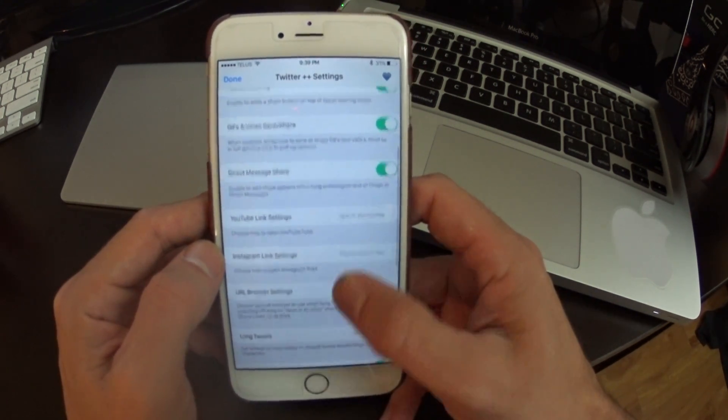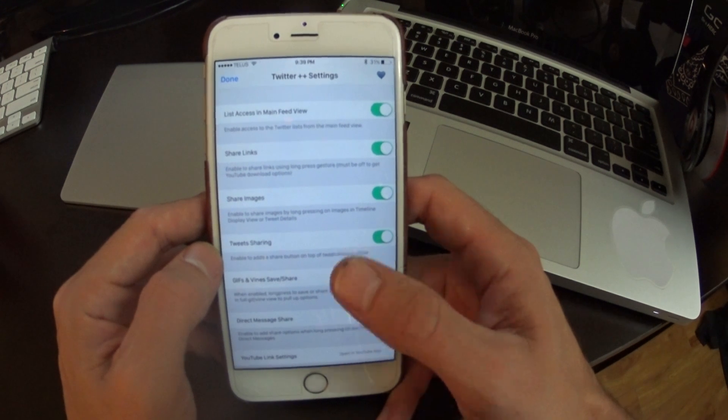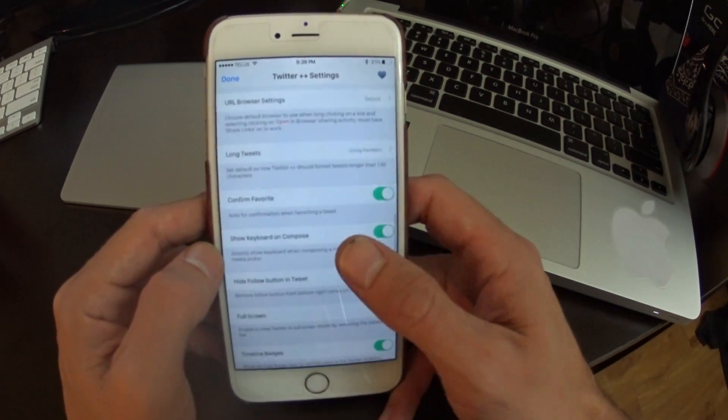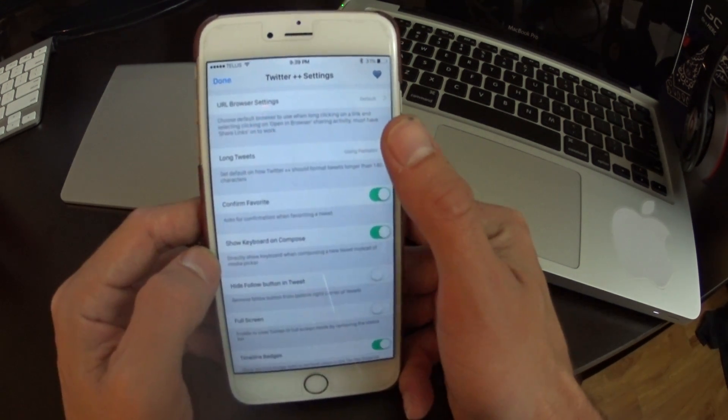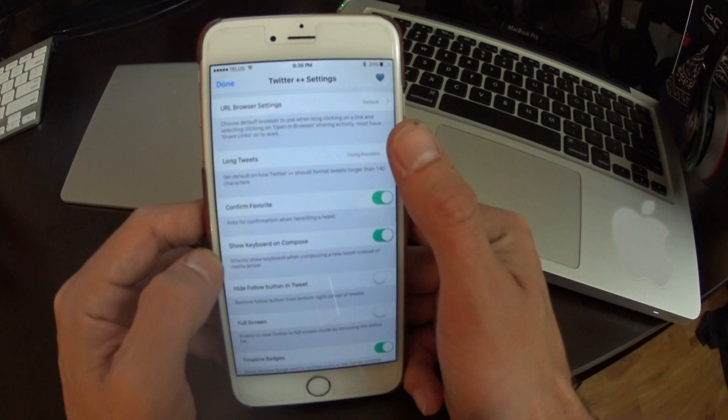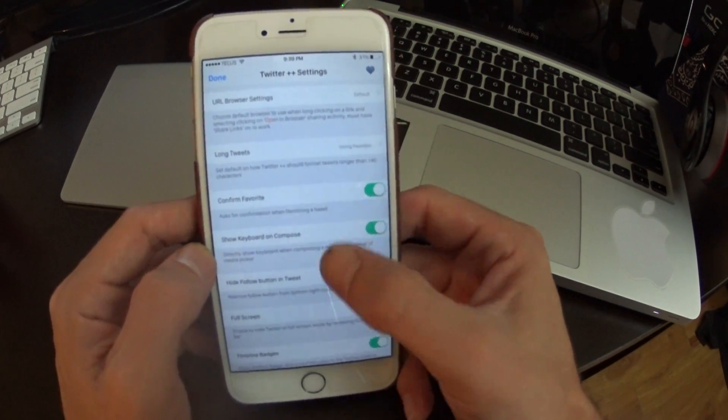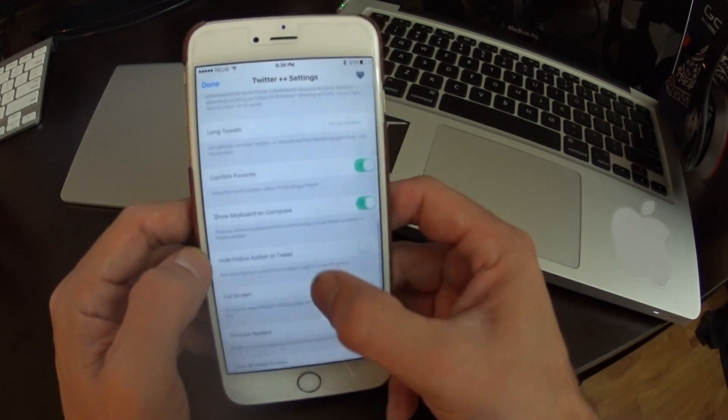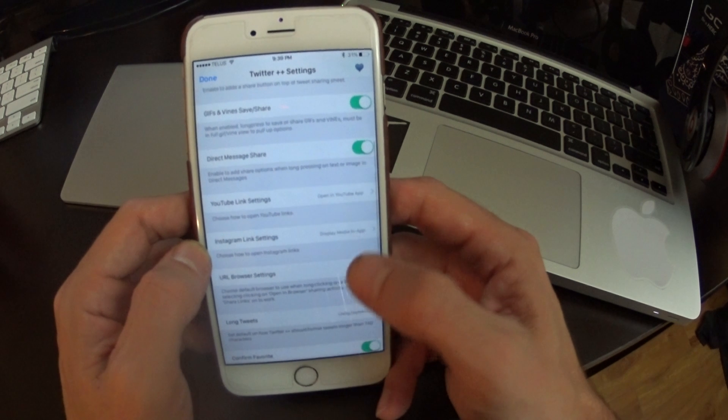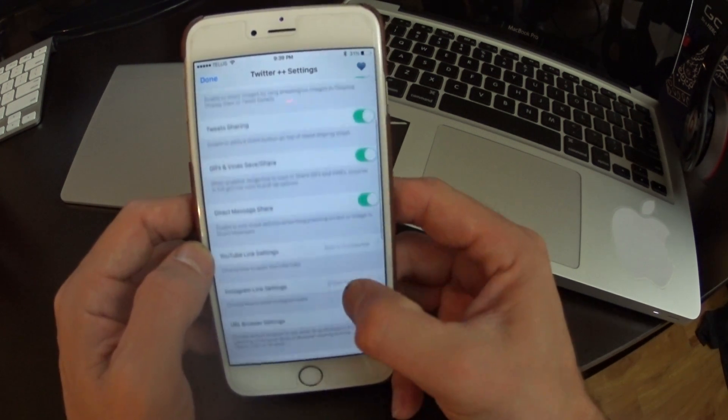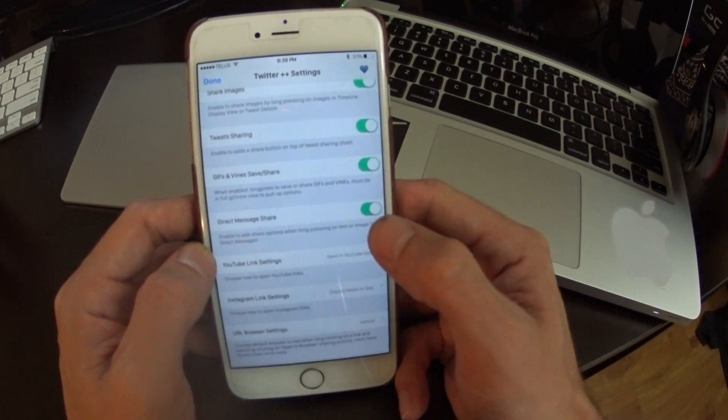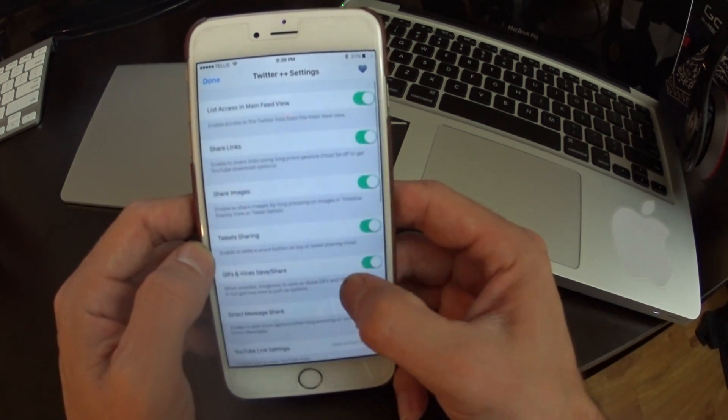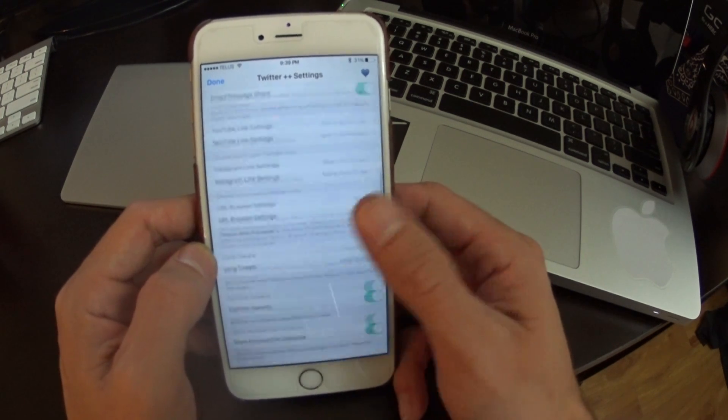And basically you can see I've got a lot of the options enabled here. Some of the more favorite ones would be like long posts or confirming favorites in case you accidentally hit that, how you want to open your YouTube links, sharing direct messages, being able to copy text.